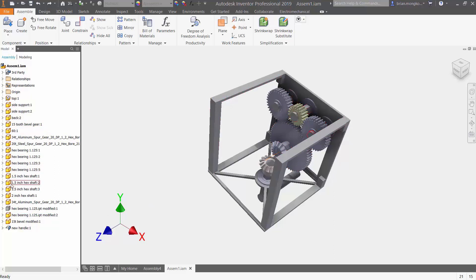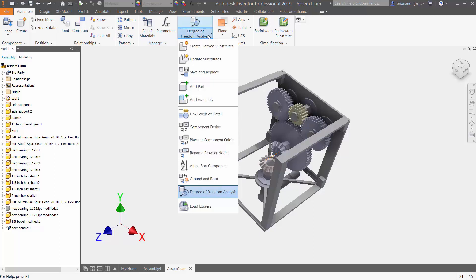So if I want to do so, under the assemble tab, under productivity, press the drop down menu and go to alpha sort component.